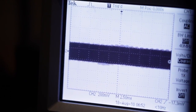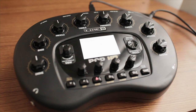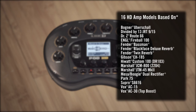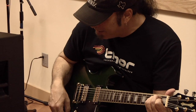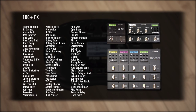Now with Line 6's HD amp modeling technology, it was only fitting that we bring Pod back to its roots on the desktop. Pod HD desktop multi-effect includes 16 amp models that were painstakingly researched and modeled to create the most responsive playing experience ever for Pod. It also includes over 100 effects taken directly from M13, M9, and M5, providing exceptional models of hundreds of classic stomp boxes.